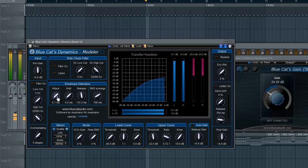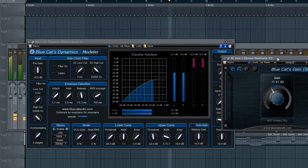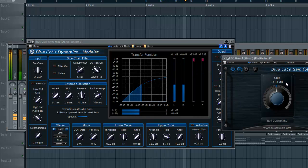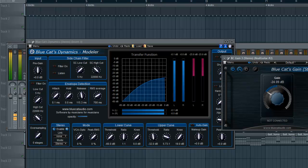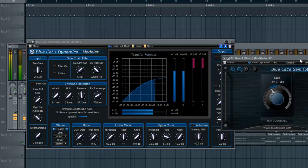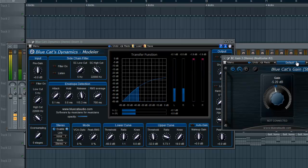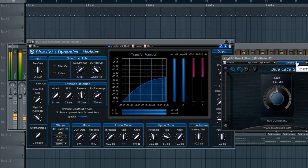So that's pretty much how you connect the two for sidechain. Again, you can find Blue Cat's Gain on their website. If you have any questions or comments, please leave one down below, and I'll catch you guys in the next episode.